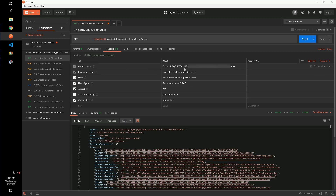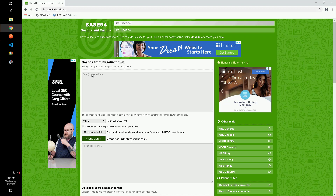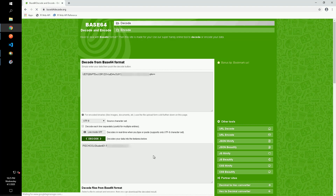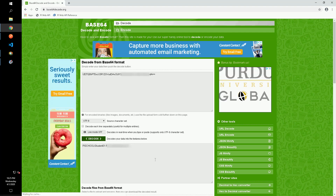This includes our basic authorization header. To confirm that this contains the username and password we set, we can use a base64 decoding tool to see what that string corresponds to. Sure enough, it is our username and password that we entered, separated by a semicolon.